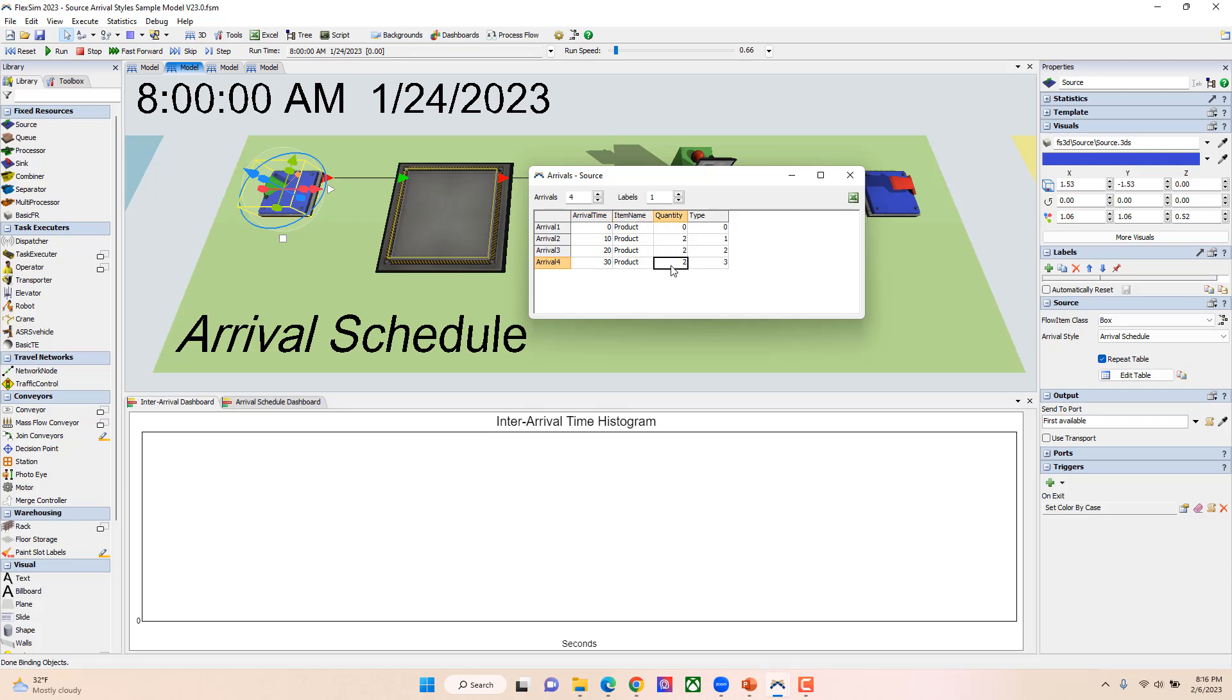But if you'd like to add any labels to them, you can just add additional columns, put the label name up here, and the value you want associated with it in the column. In this case I have it set so I have types one, two, and three.